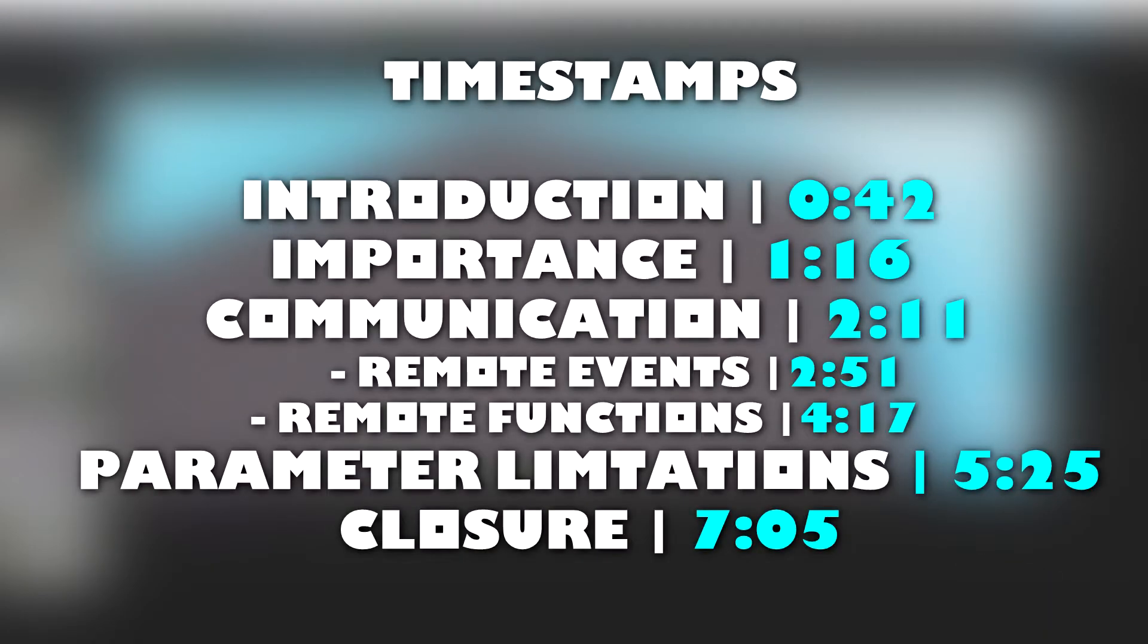Before I begin, here are the timestamps for today's video. And without further ado, let's get into today's video.